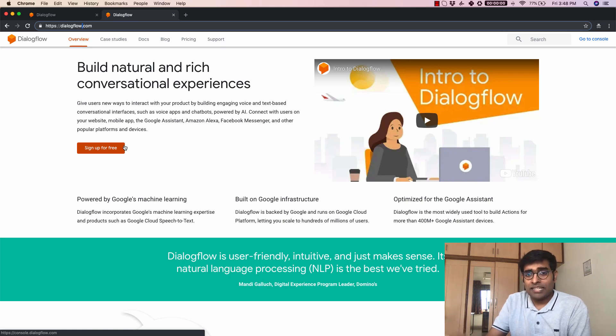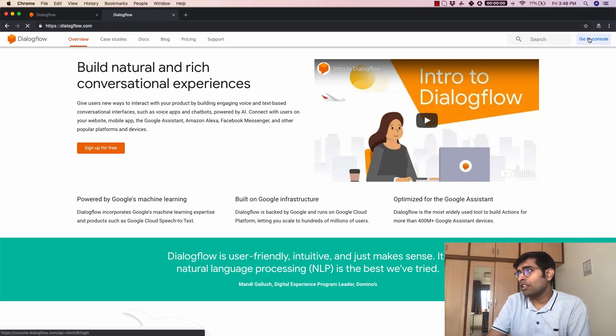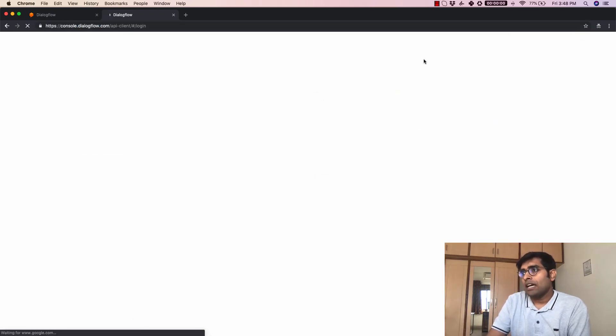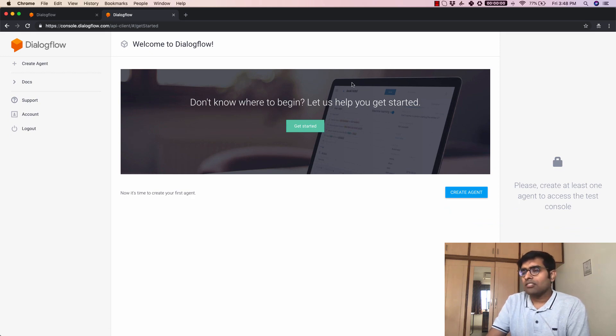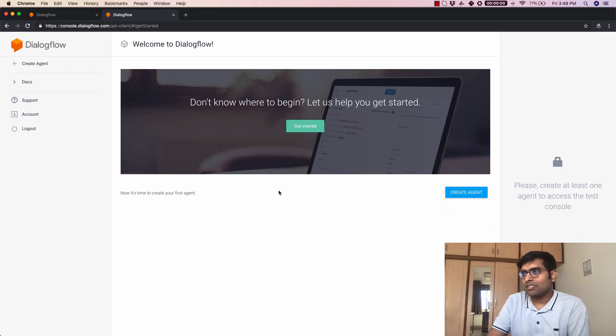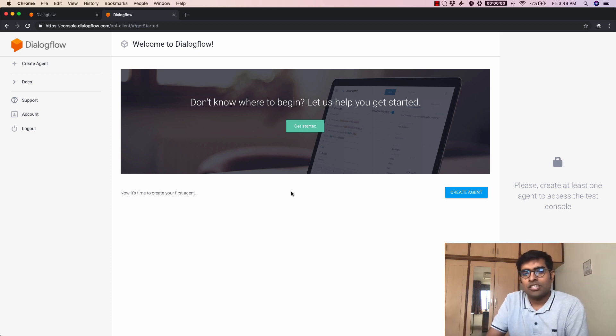Since I have already signed up I am going to click on go to console here and just login. Now once I have logged in you will see the welcome page here and this is where you can create your agents.